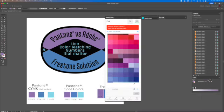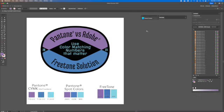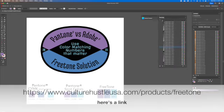At worst, it can actually give you the wrong color. And I'll do another video walking through my issues with Pantone Connect. But for now, what we're shooting for is a solution.